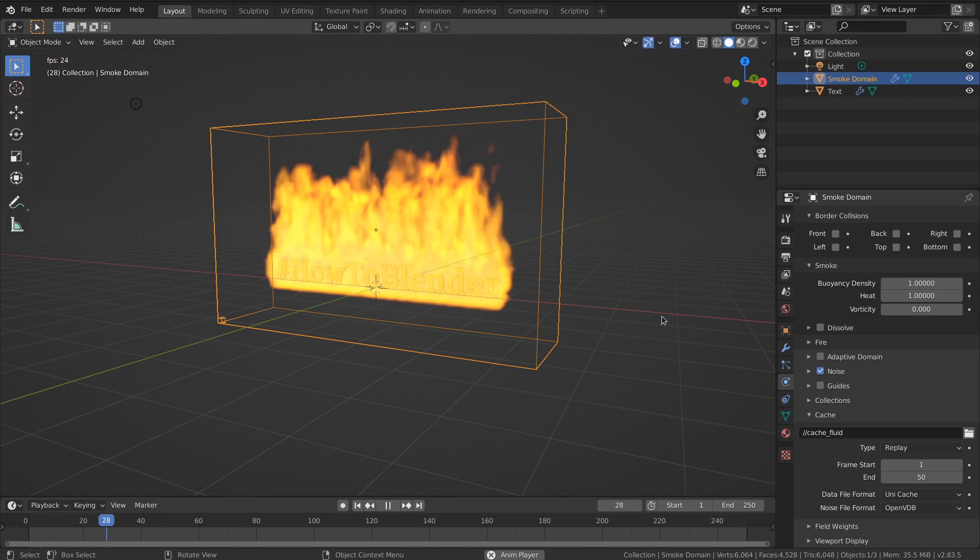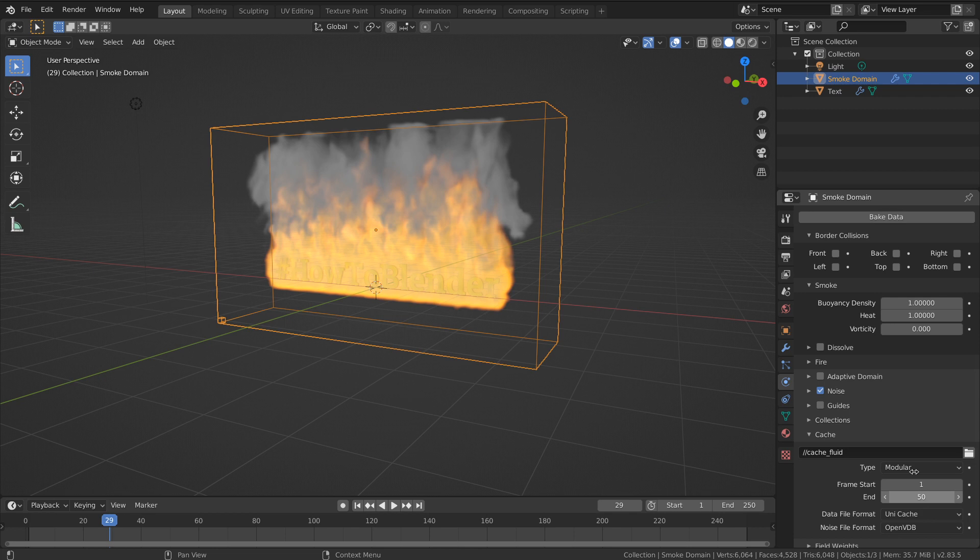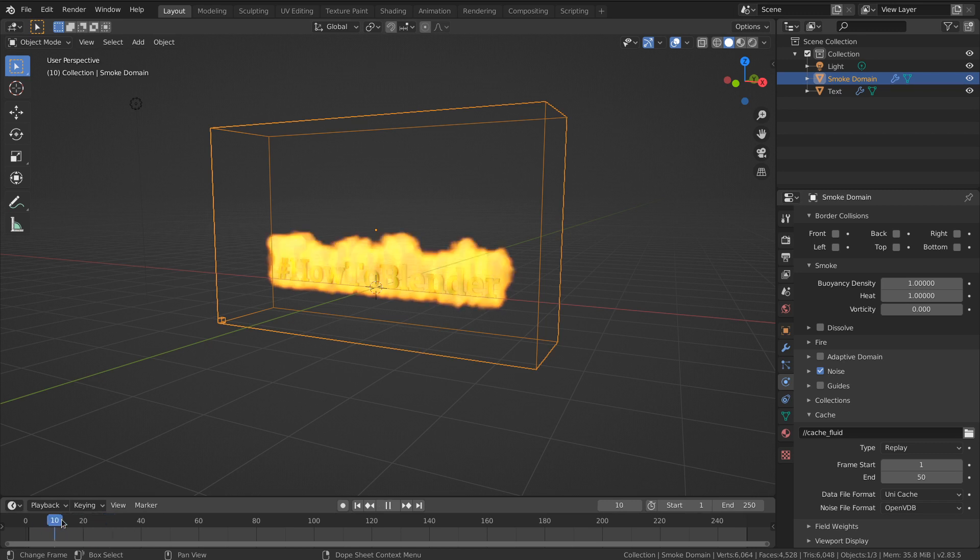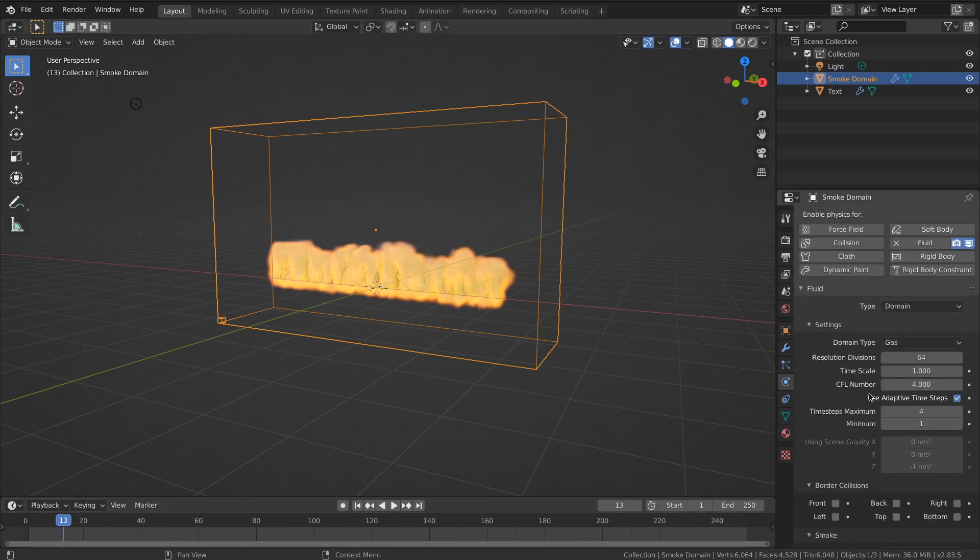However, why is it set to modular by default? That's because modular is more flexible. Replay calculates and shows everything in the viewport, so it feels faster to see.